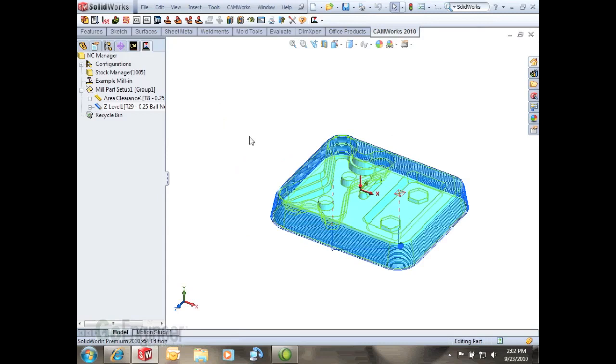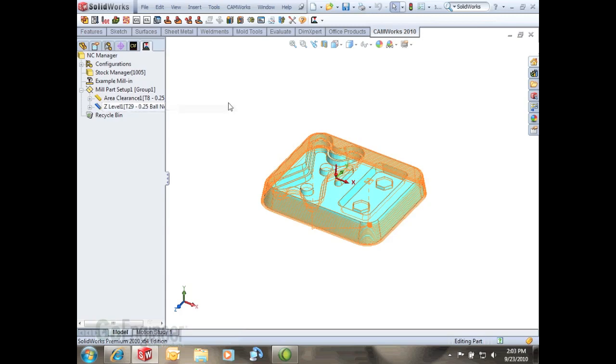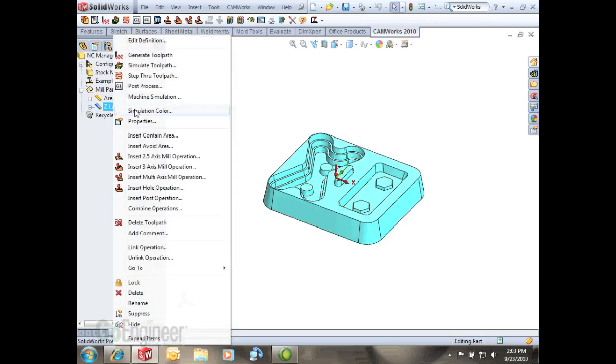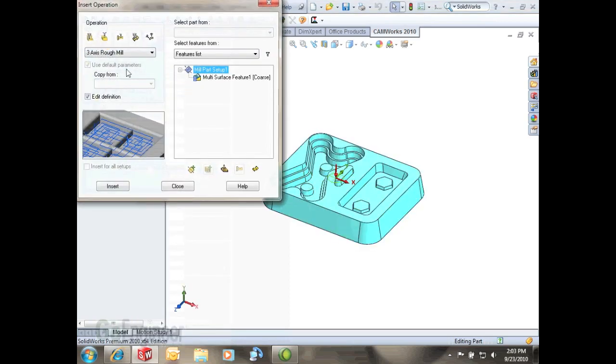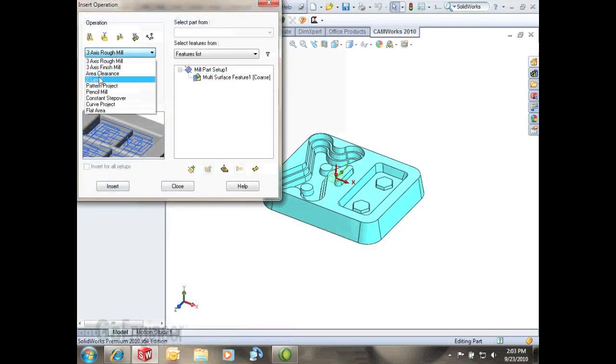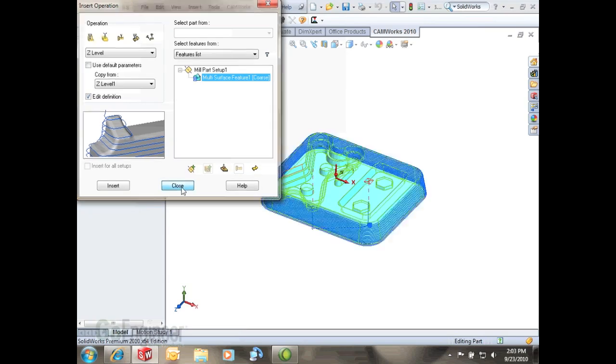So now you can see what it did there. The next thing we're going to show is how to use some of the height restrictions to contain a tool path on a Z level. To do that I'm going to insert another Z level tool path. I can do that by right clicking here, going to insert three axis mill operation, select Z level. If I use this copy from, deselecting this use default parameters, copy from Z level it'll actually copy the previous one. That's a nice way to know how to do it.